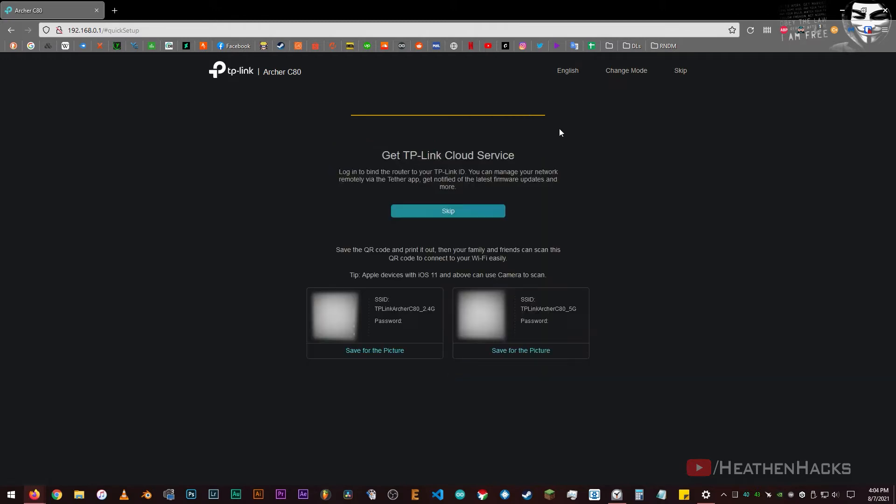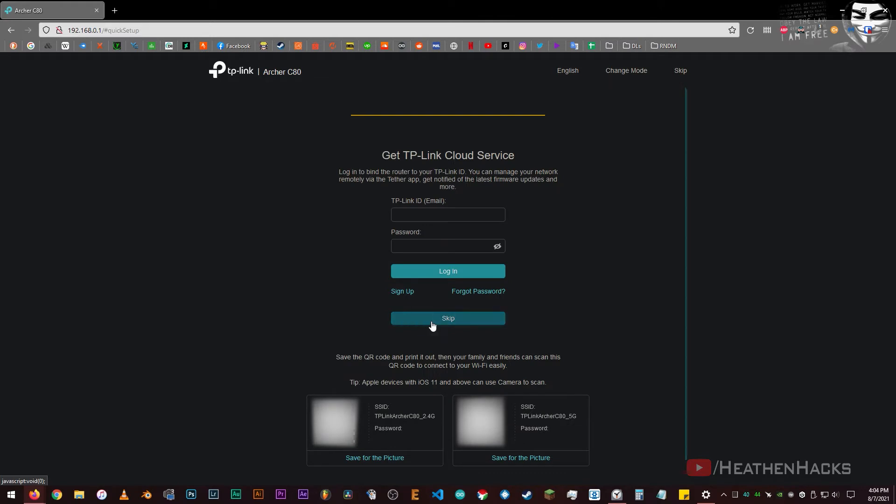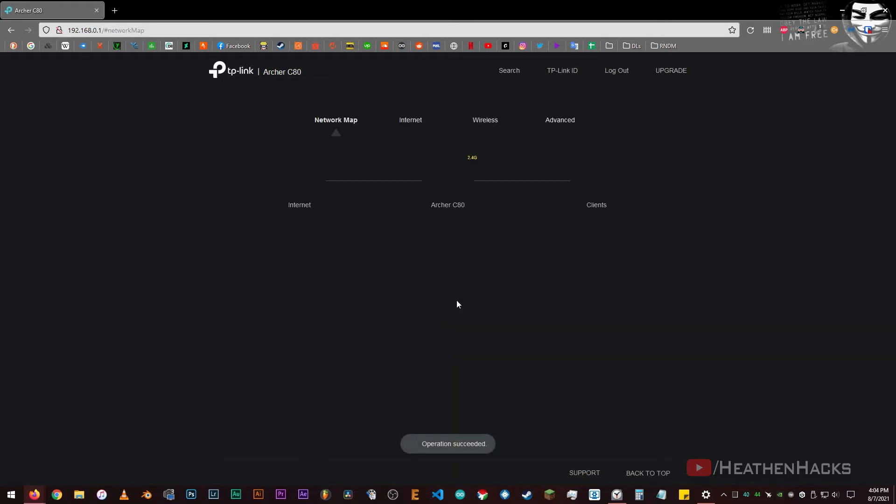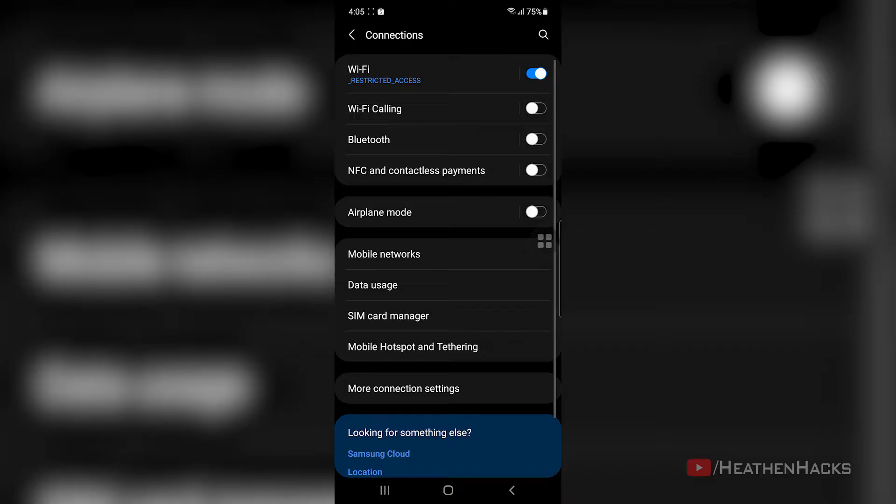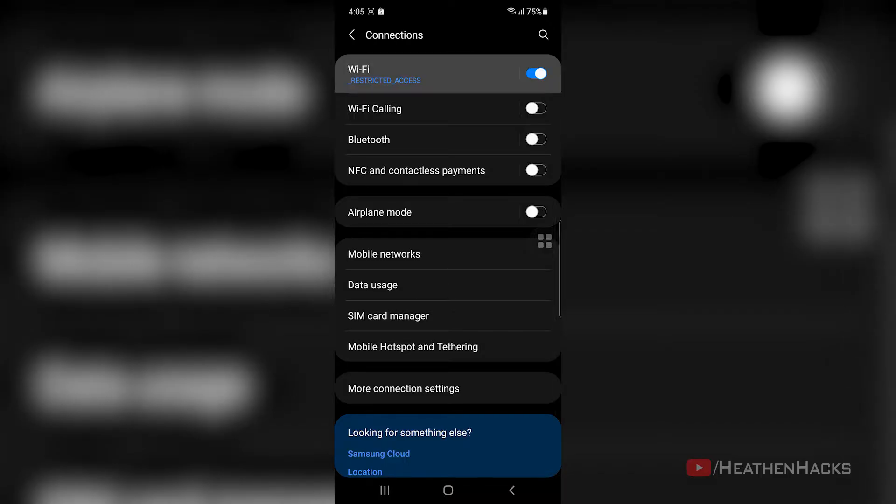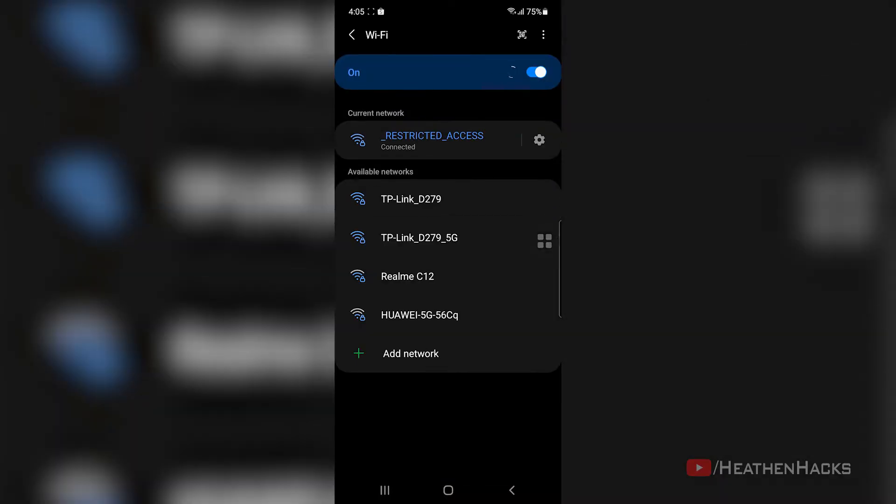I'm going to skip this for now. On the network map, we can see who and what devices are connected. At the moment, it only has one device connected, and that is my desktop PC. Alrighty then, let's do some speed tests now, shall we?